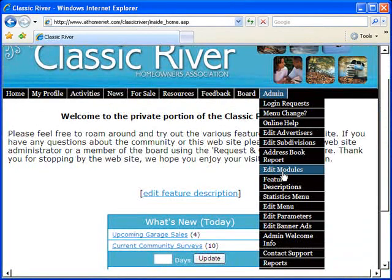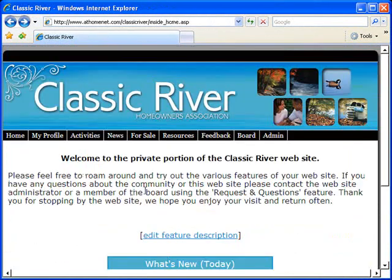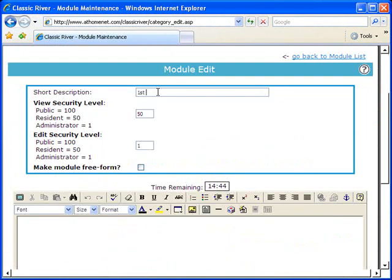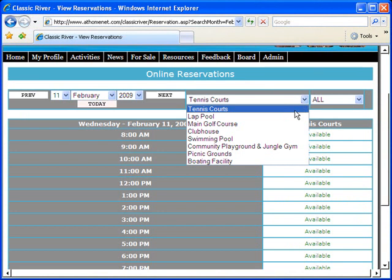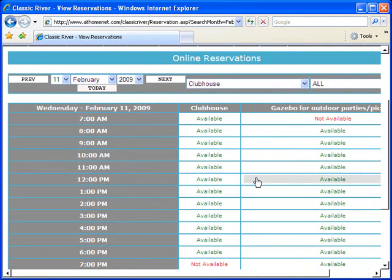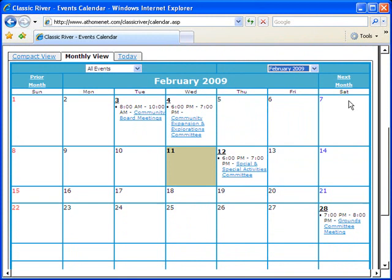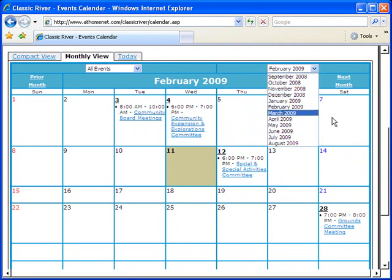Most importantly, you have endless modules capability, which means you can create the exact areas of your website that you need. AtHomeNet puts the power in your hands to create it very easily. Add in a dynamic reservation system that you can use across multiple amenities, and an events calendar where you can schedule events months, days, weeks, even years in advance.